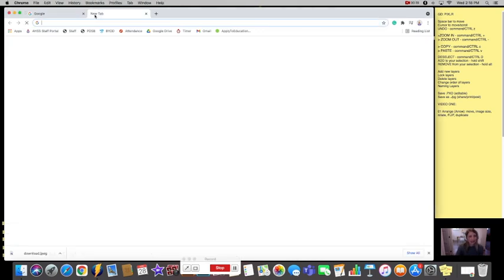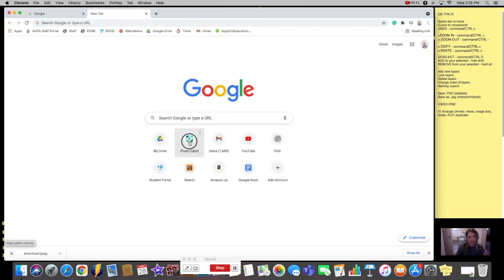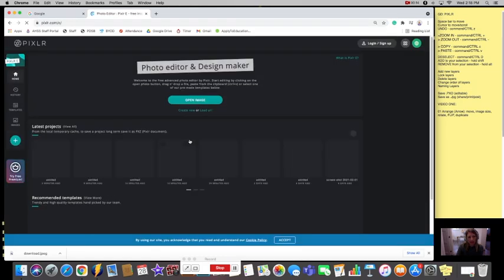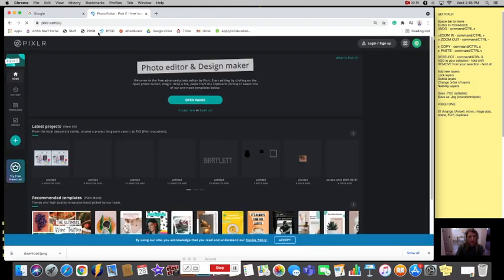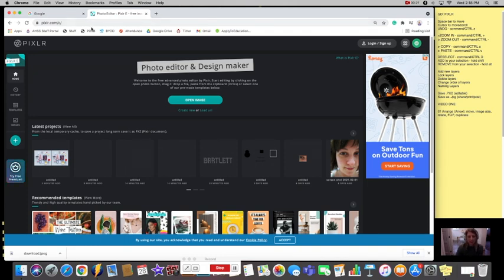I'm going to make a new tab here and I have it as a favorite but the website is just pixlr.com backslash e. Please make sure that you do get the e version. It is the editor versus the x version which is a really simplified version.